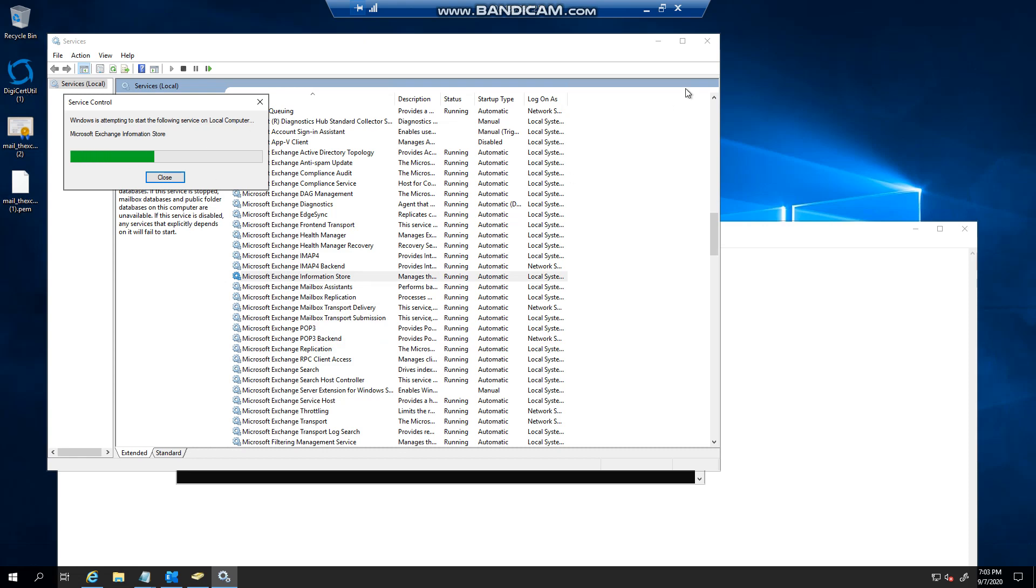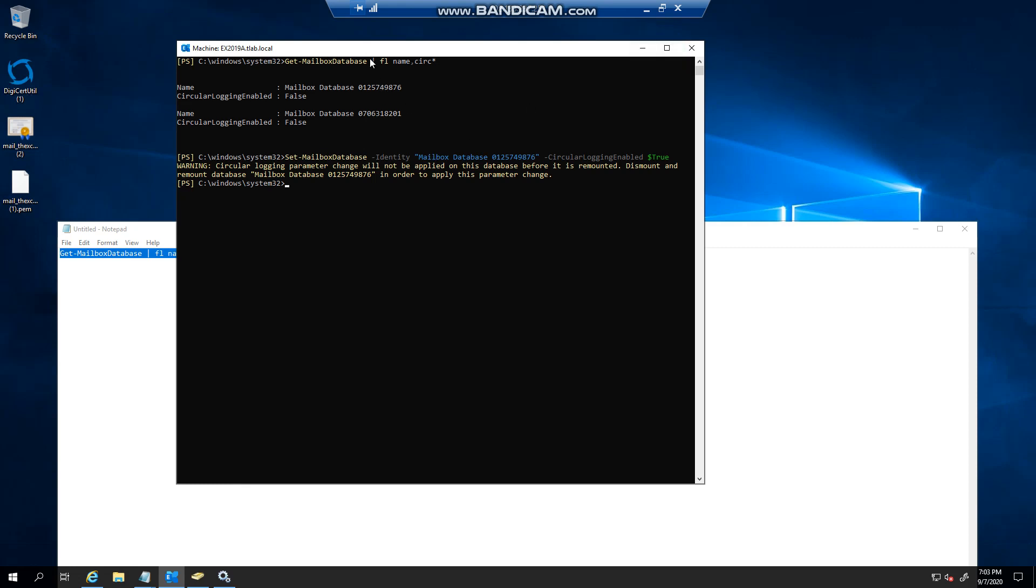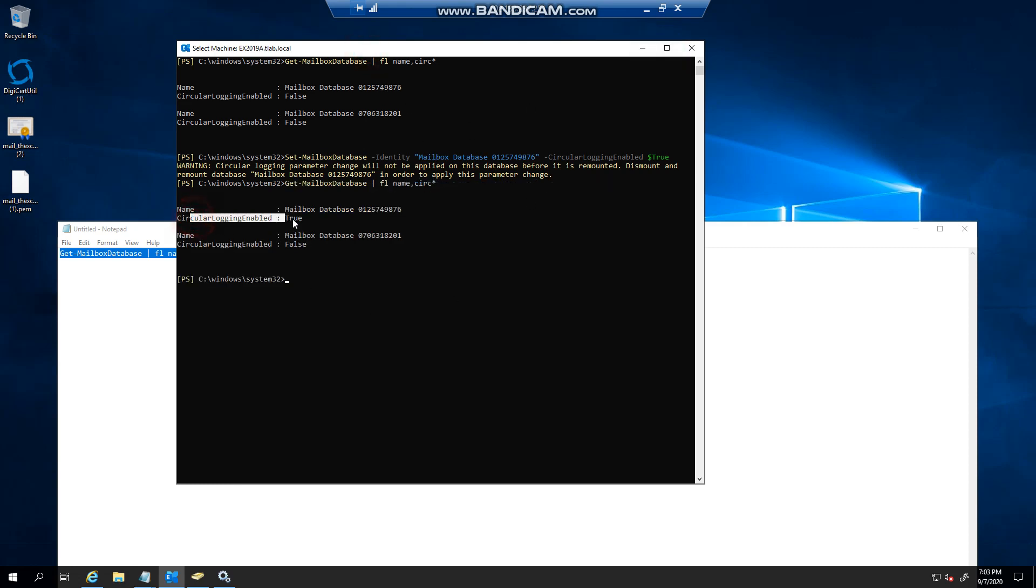So while we wait for that, okay. So now if I go back and check you'll see that it's enabled for that database.